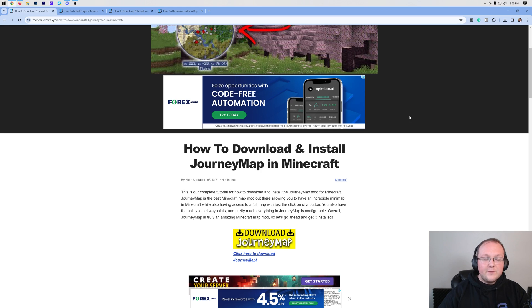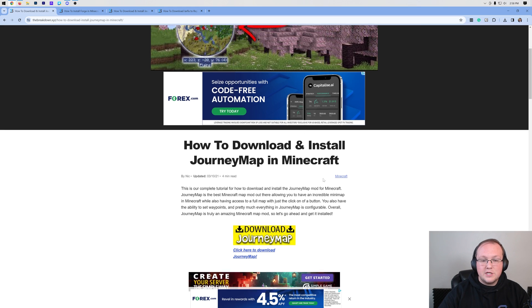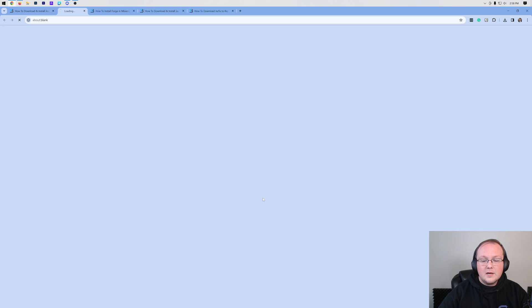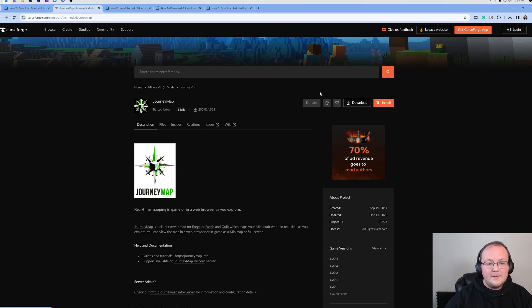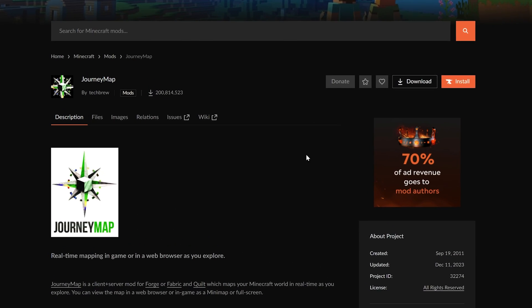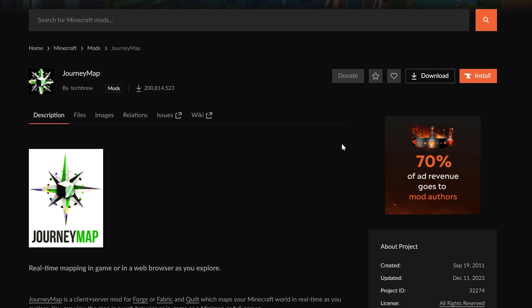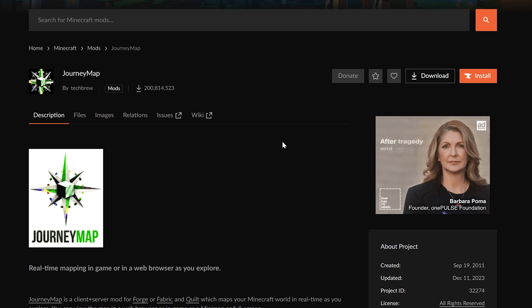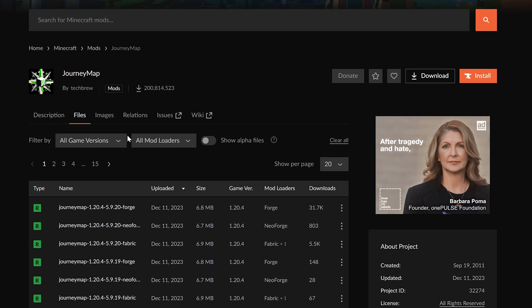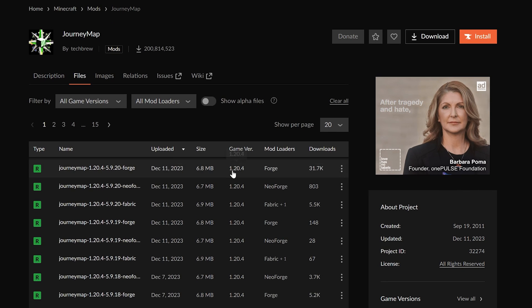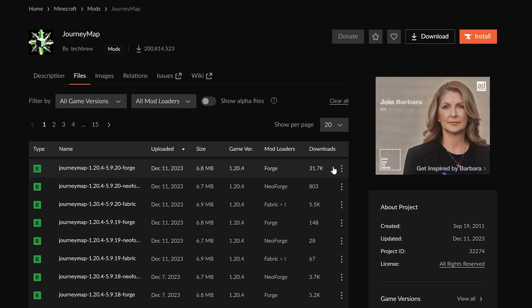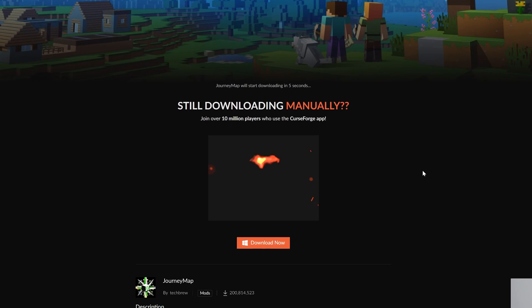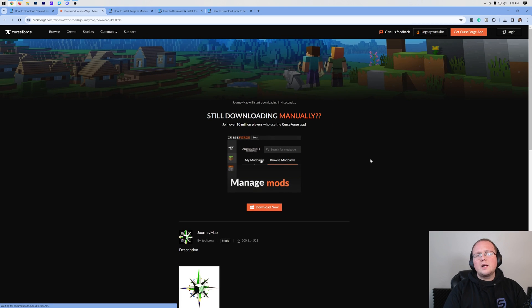The first thing you'll want to do is go to the second link in the description down below which will take you to this text guide on getting JourneyMap. From here click on download JourneyMap to go to the official JourneyMap download page. On this page we want to select the files tab, then find the 1.20.4 forge version. Click the three dots next to it and click download.